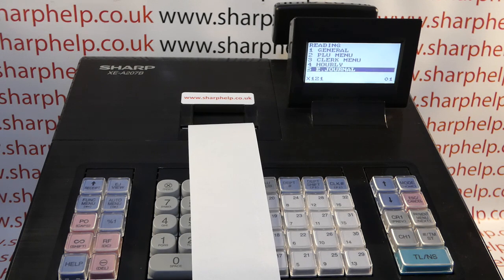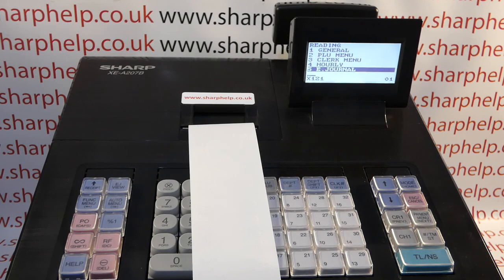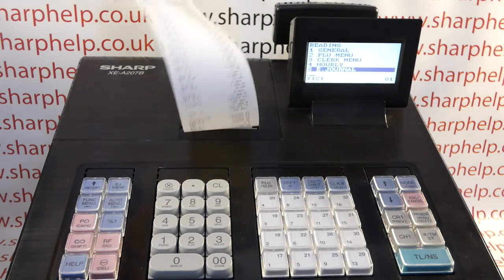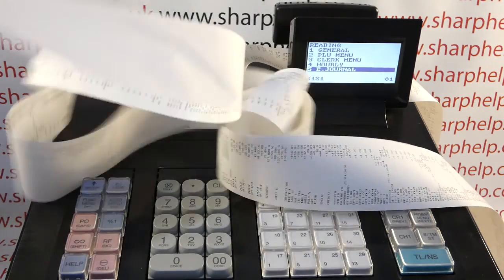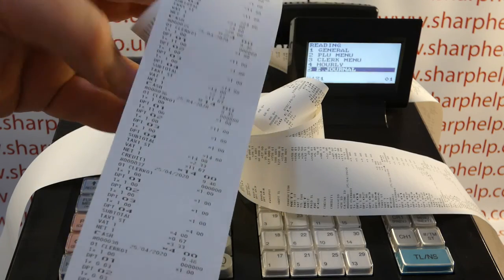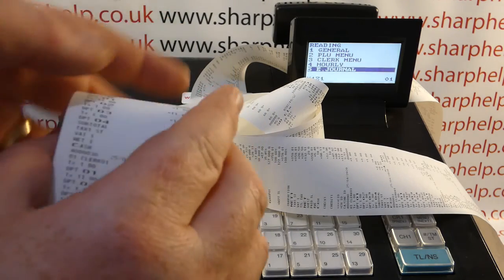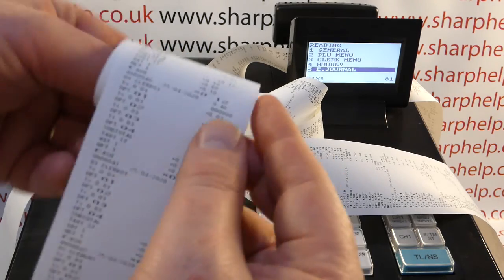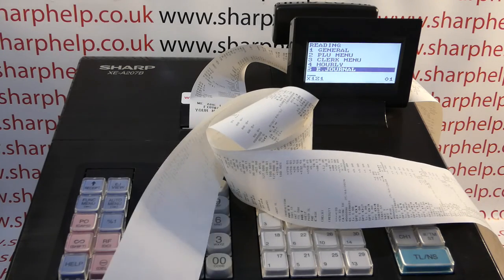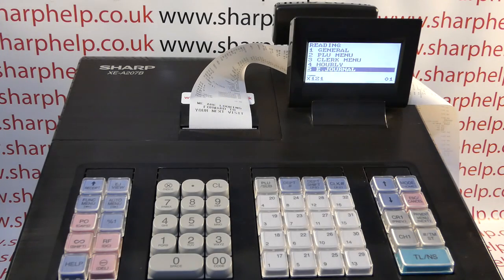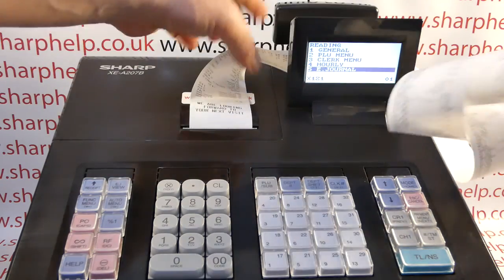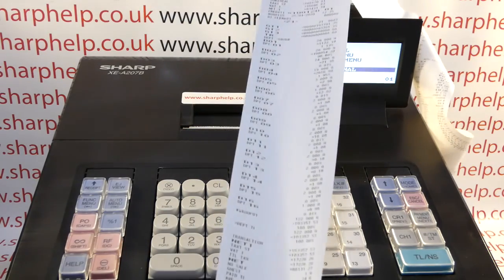If you're not interested generally in this sort of information you might want to run the resetting version of the report, but I've run the reading because I want to keep mine for now. You may have considerably more paper than me if you're not used to running this report. Essentially all the electronic journal is is a condensed print of everything the till's done - sales, refunds, programming, reports - everything is recorded on the audit roll. It's all date and time stamped, so as long as your till's got the date and time programmed correctly you can go through and find every piece of necessary information.